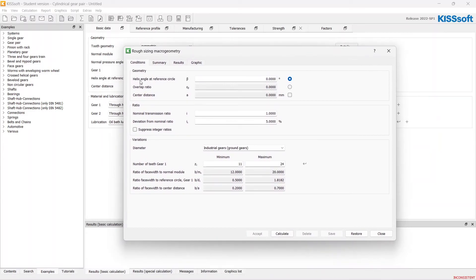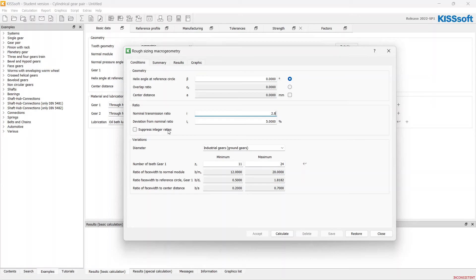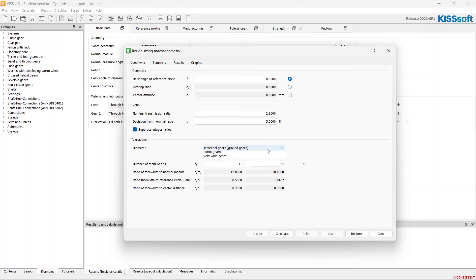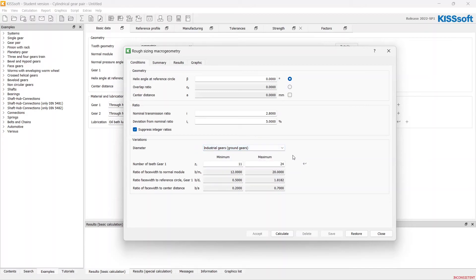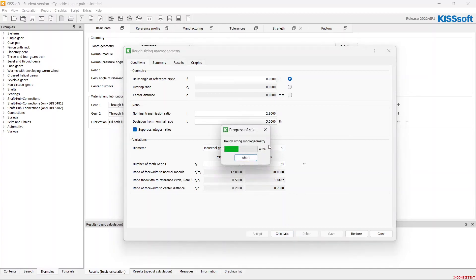Let's leave helix angle at zero. Nominal transmission ratio we will put as 2.8. Suppress integer ratios. Also here we can choose the method of evaluating the gear width. Let's leave as default for industrial gears and click Calculate.